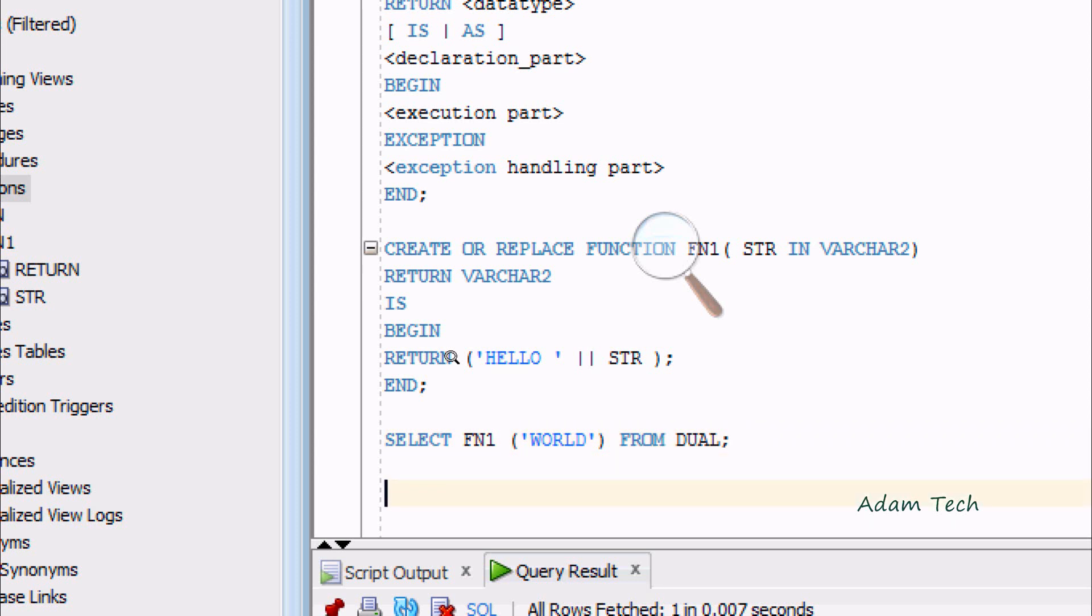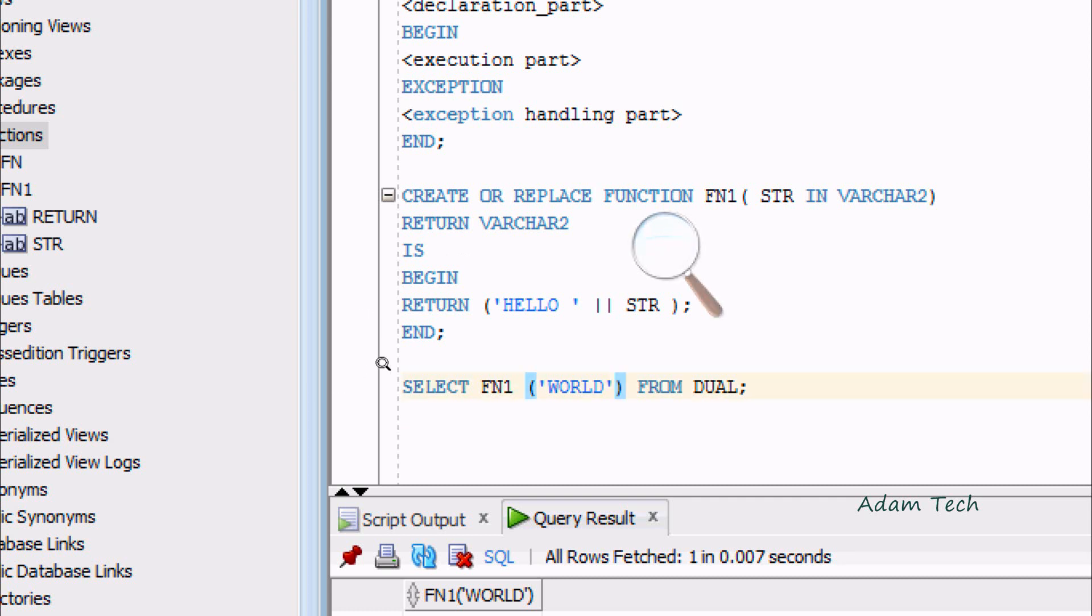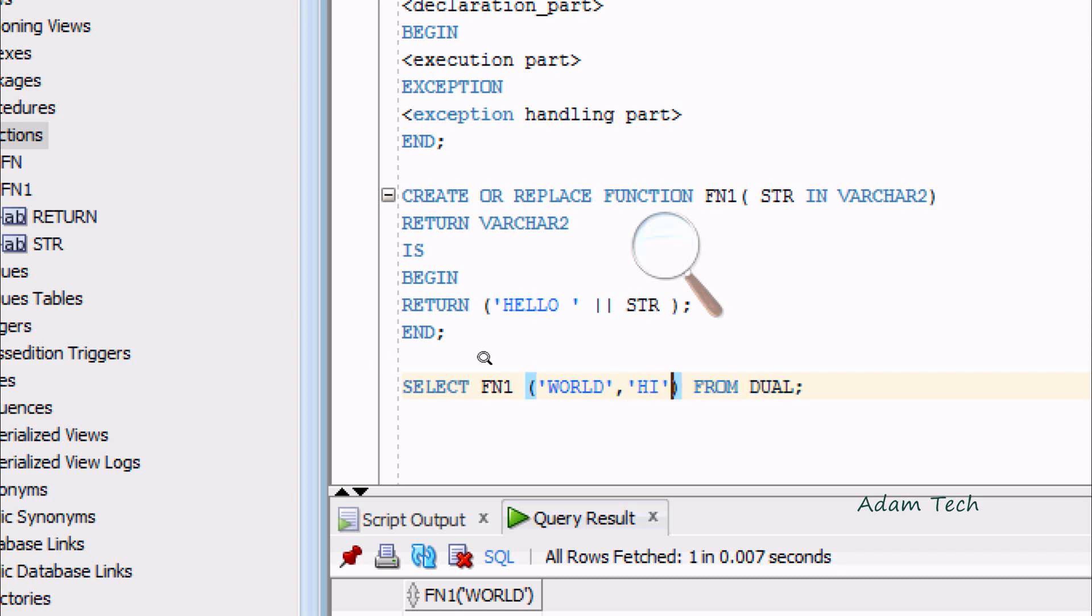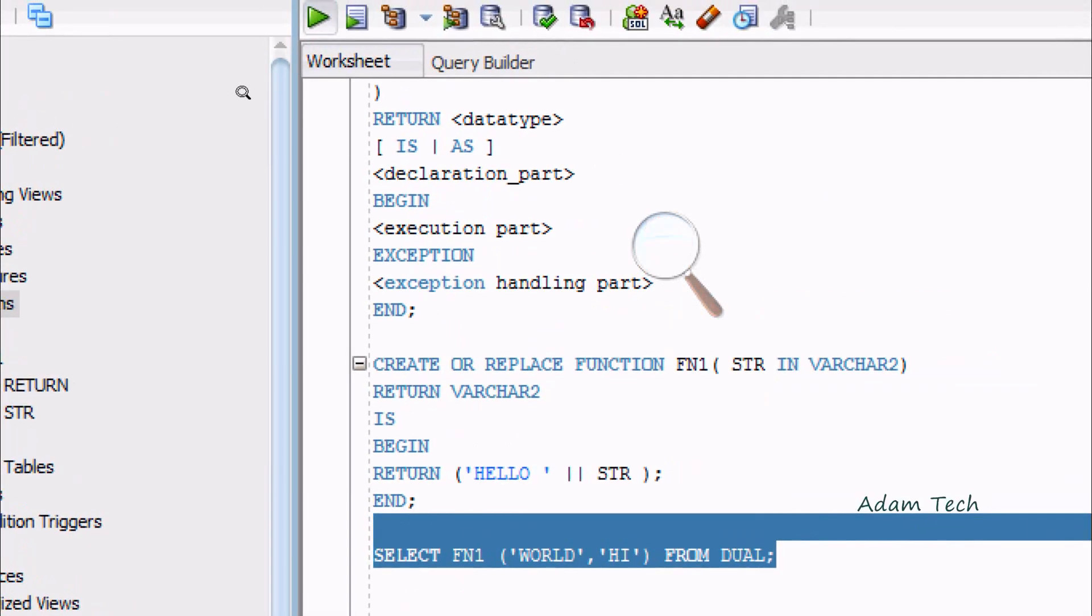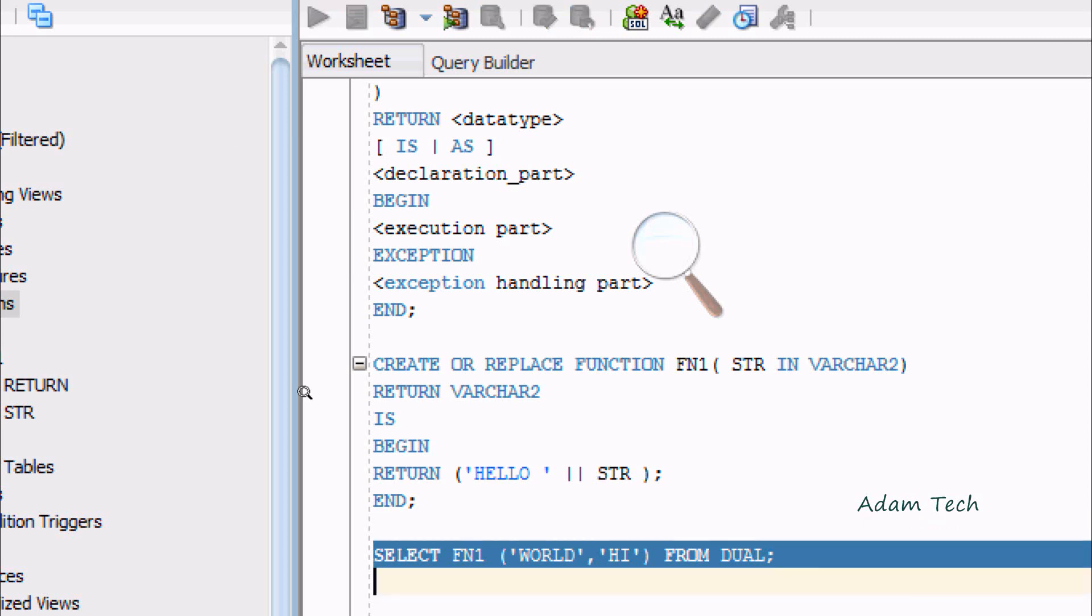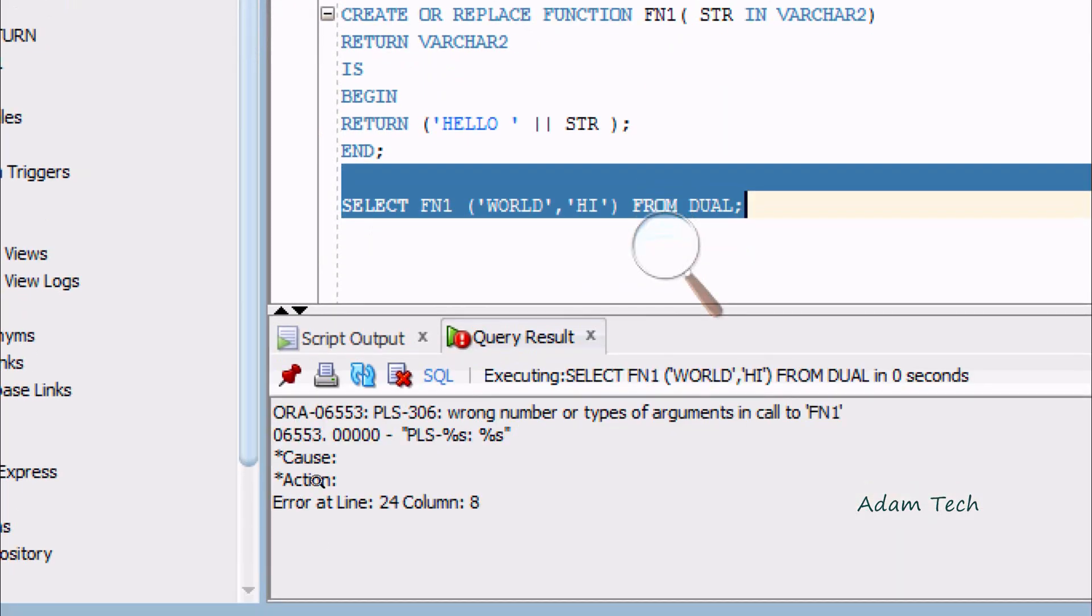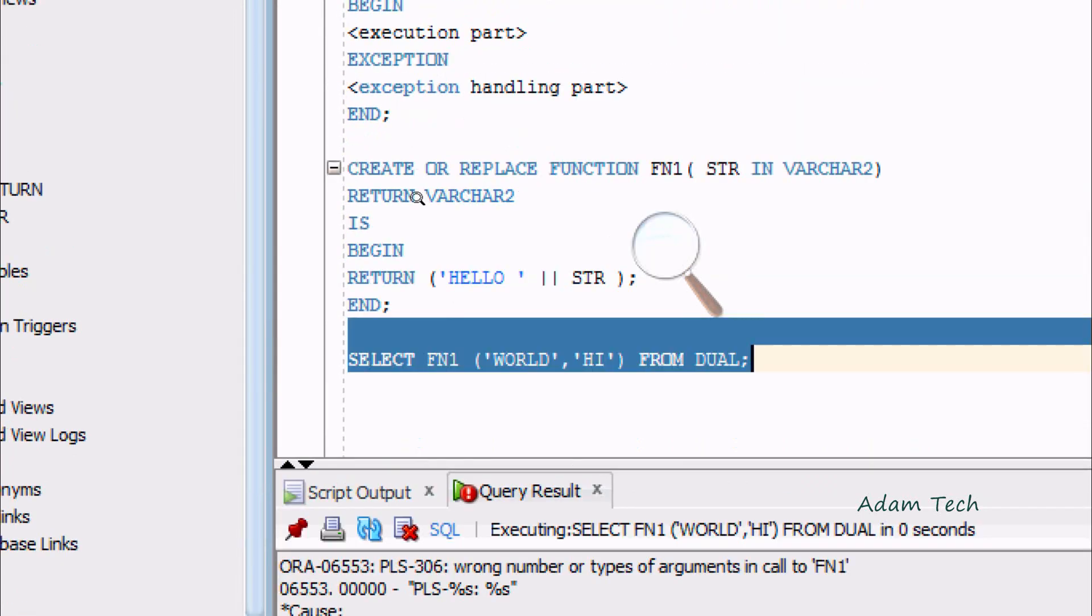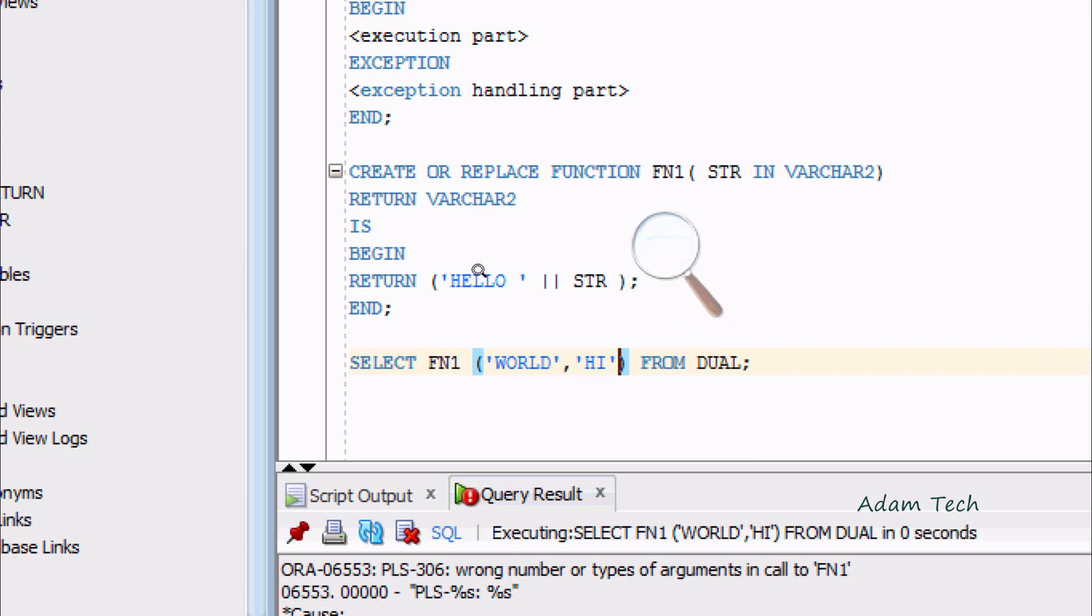SELECT FN1 has one parameter STR, so you can give only one parameter. Suppose if I'm going to enter two parameters, HELLO and HI, and execute this query. You can see the error message: FN1 wrong number or types of arguments. That means the parameter must be the same. If you use two parameters here, you should use two parameters there.